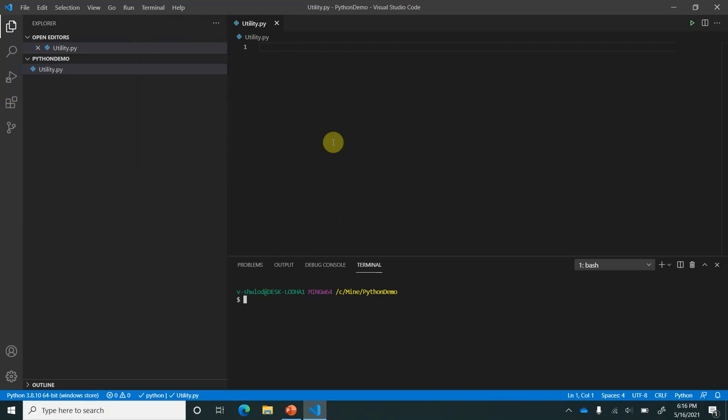In this bash terminal we need to type a command like python -m which is the switch, then venv which is virtual environment, and then we can give the name of our environment. So we can give my demo environment. As soon as I click enter you will notice that few files have got added to our project folder. Let's give it a few seconds.